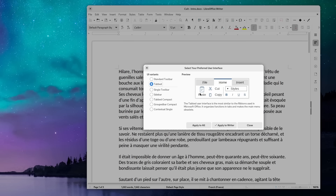Hey everyone, this is Nick, and if you're using Linux as your desktop, or if you just like free software, chances are you're using LibreOffice as your office suite. And chances are you also wished it worked more like Microsoft Office, or was more compatible with Microsoft Office formats.